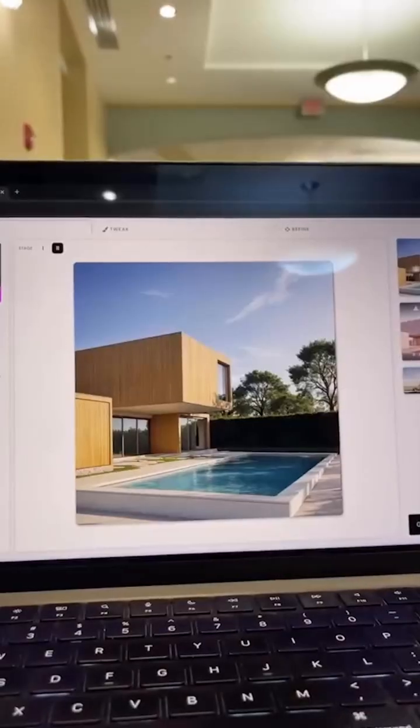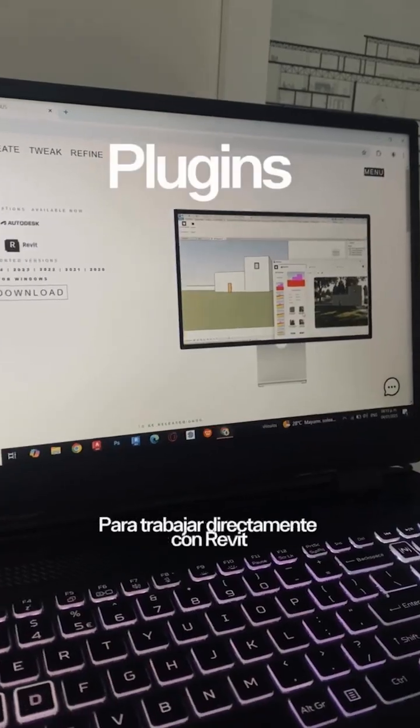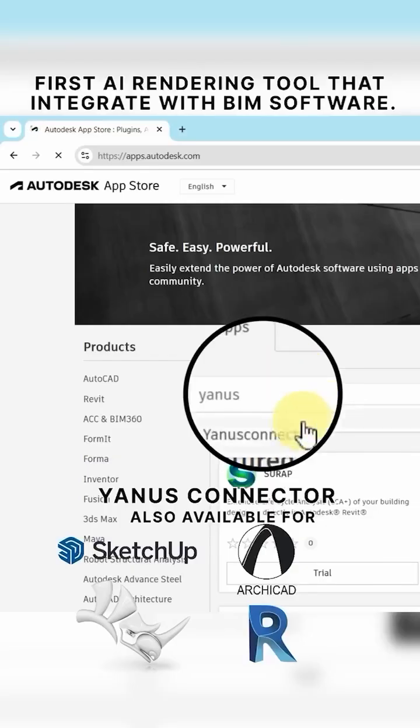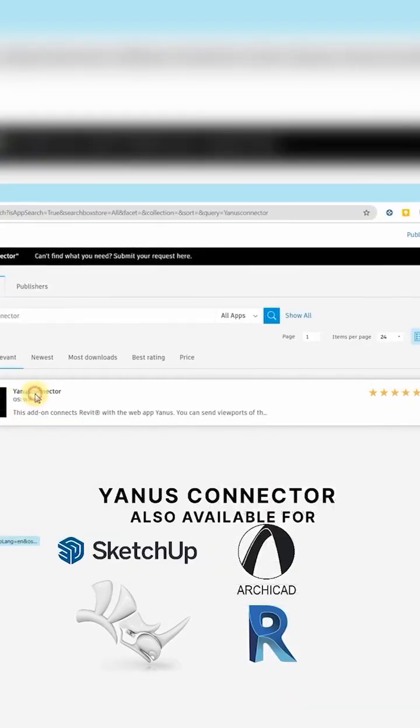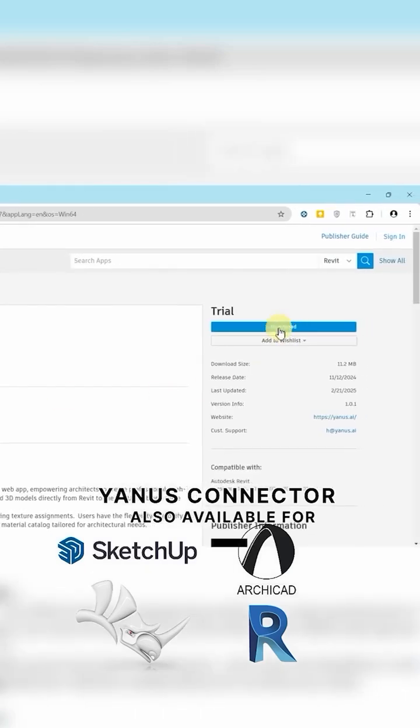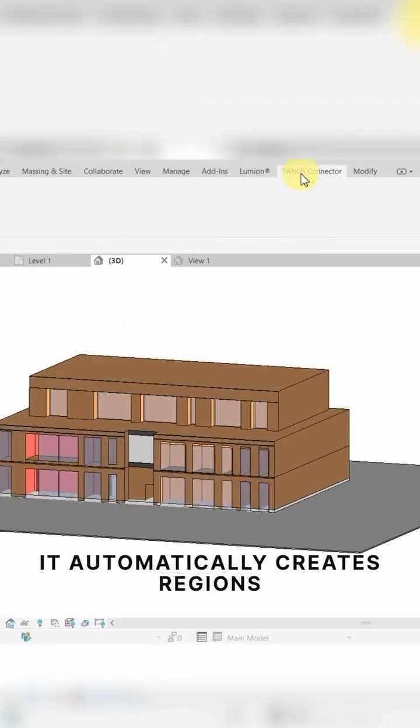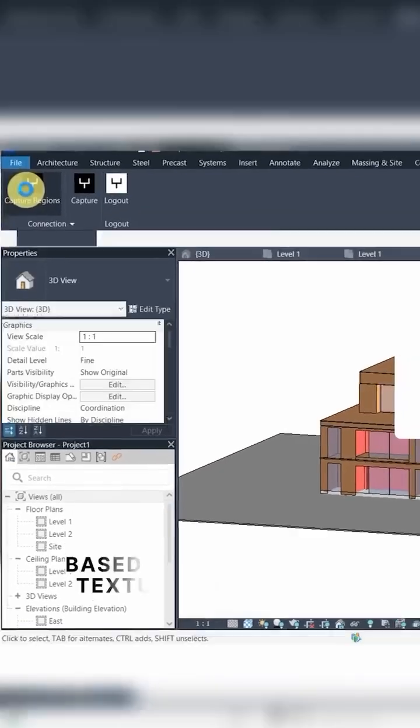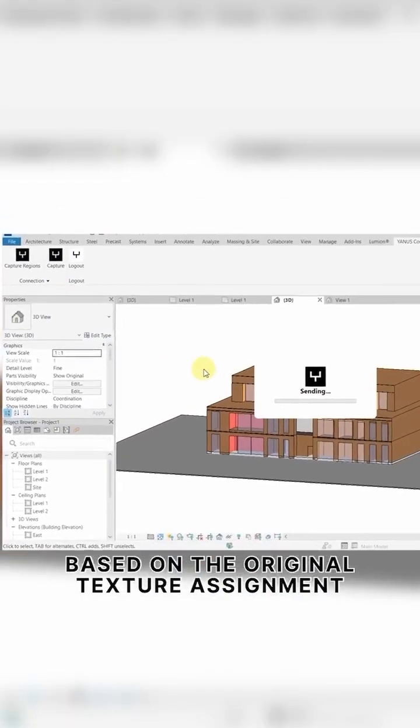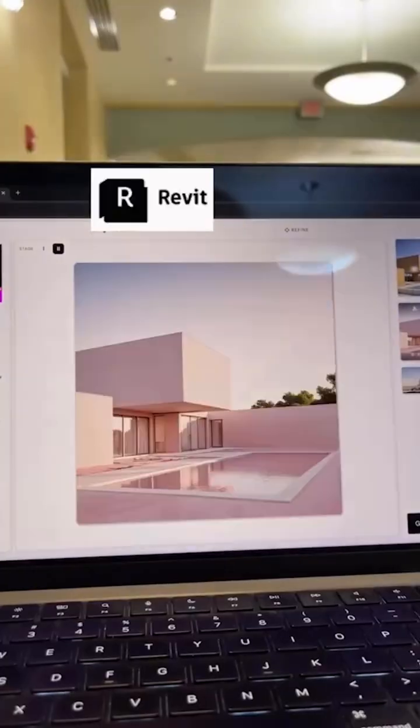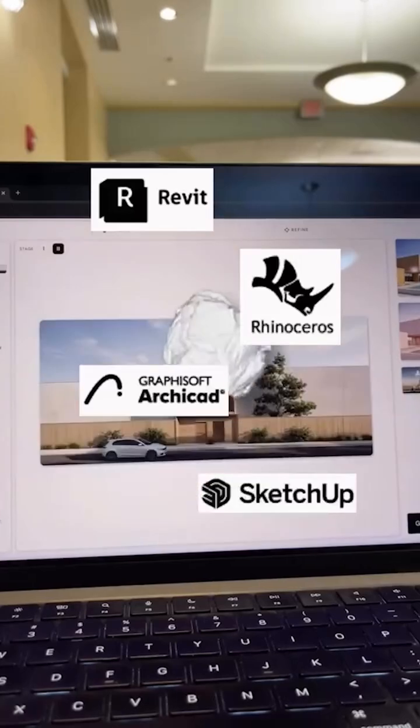The best part, and the true game changer, is that they have plugins available that translate your 3D model views into color maps and automatically assign the original material titles directly from within Revit, ArchiCAD, SketchUp, and Rhino.